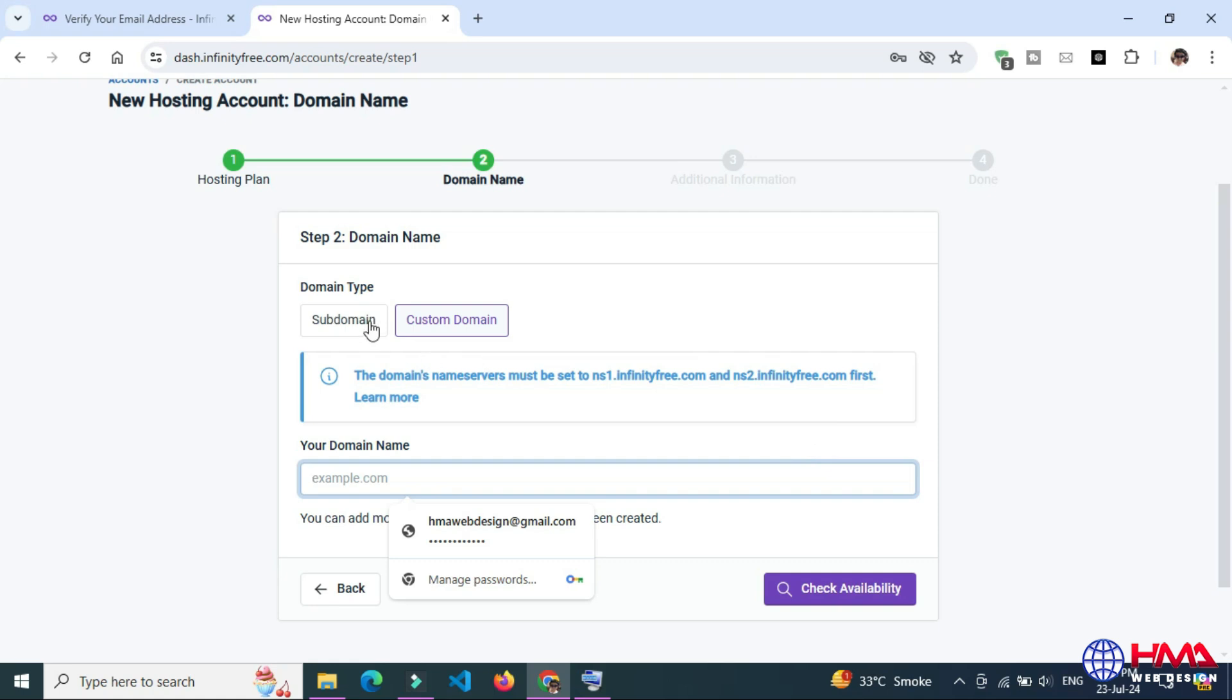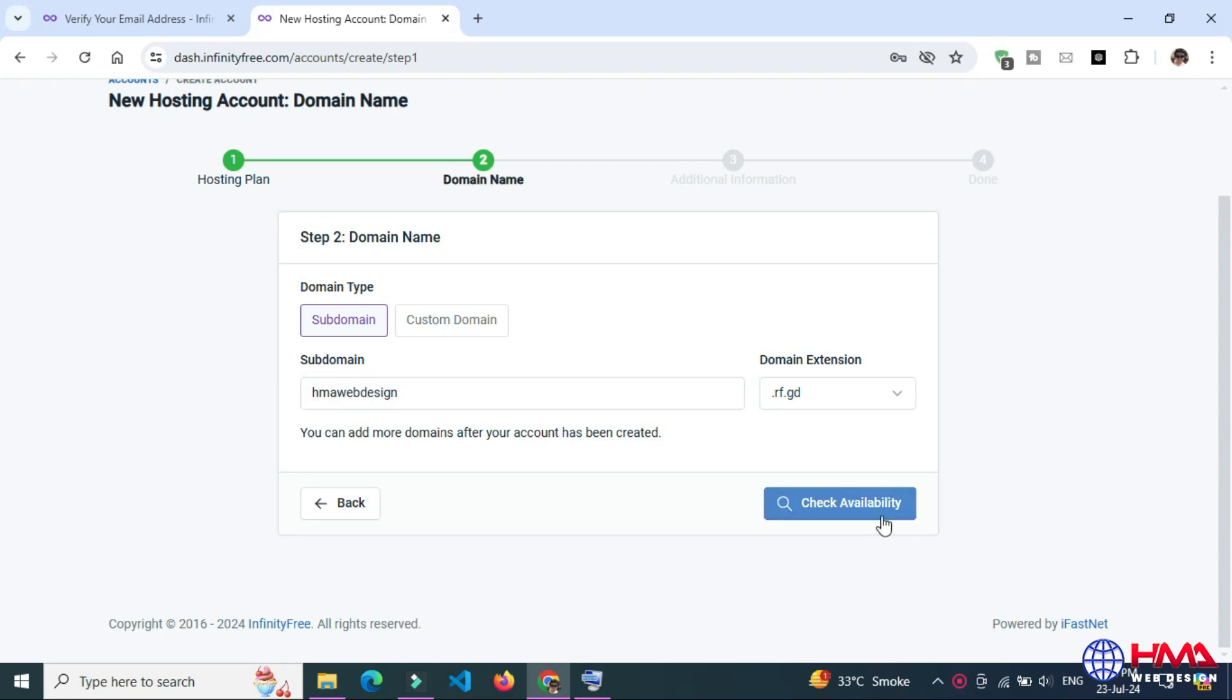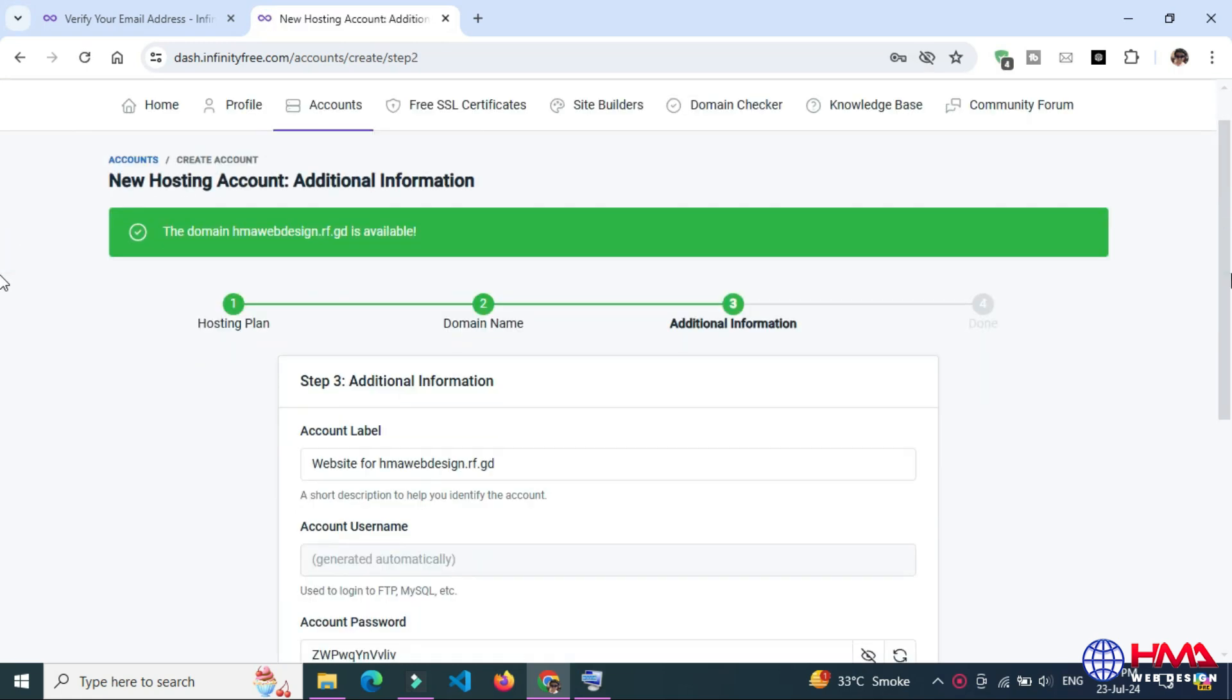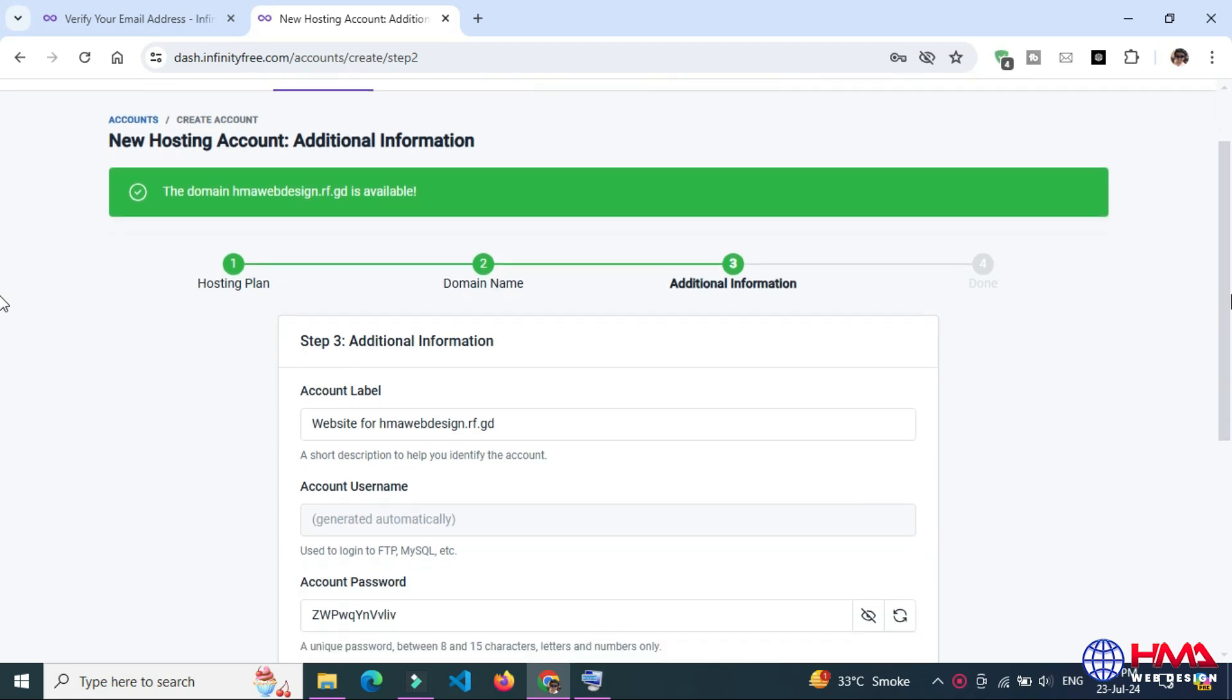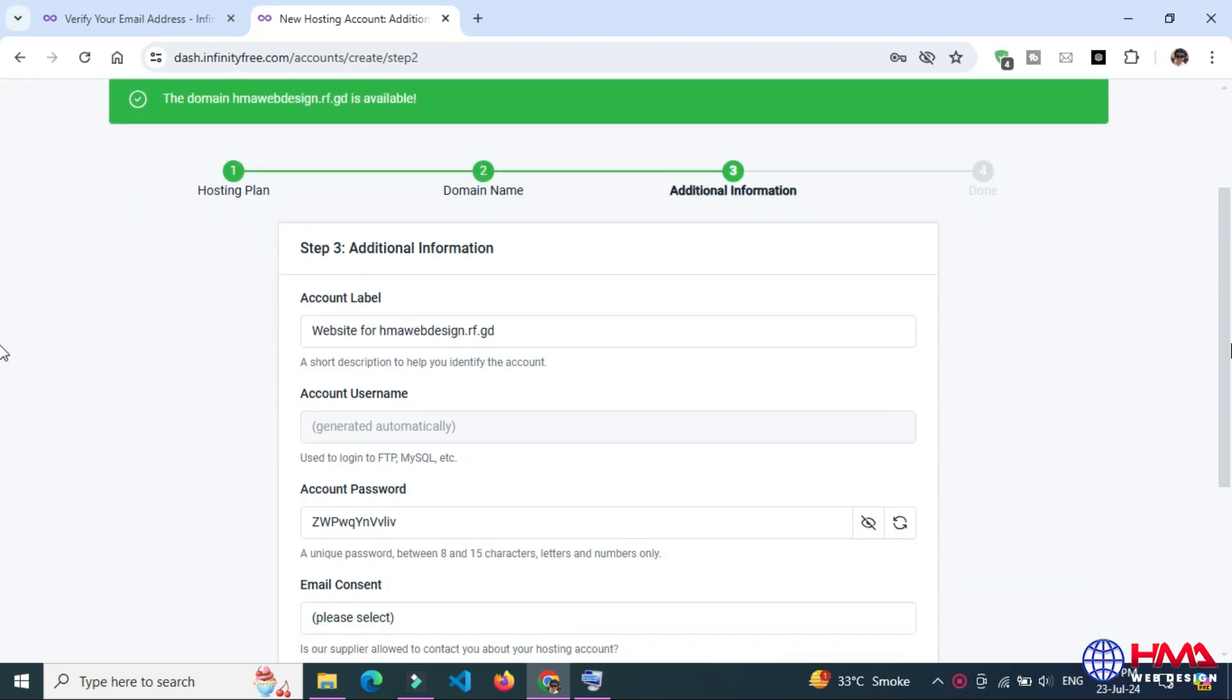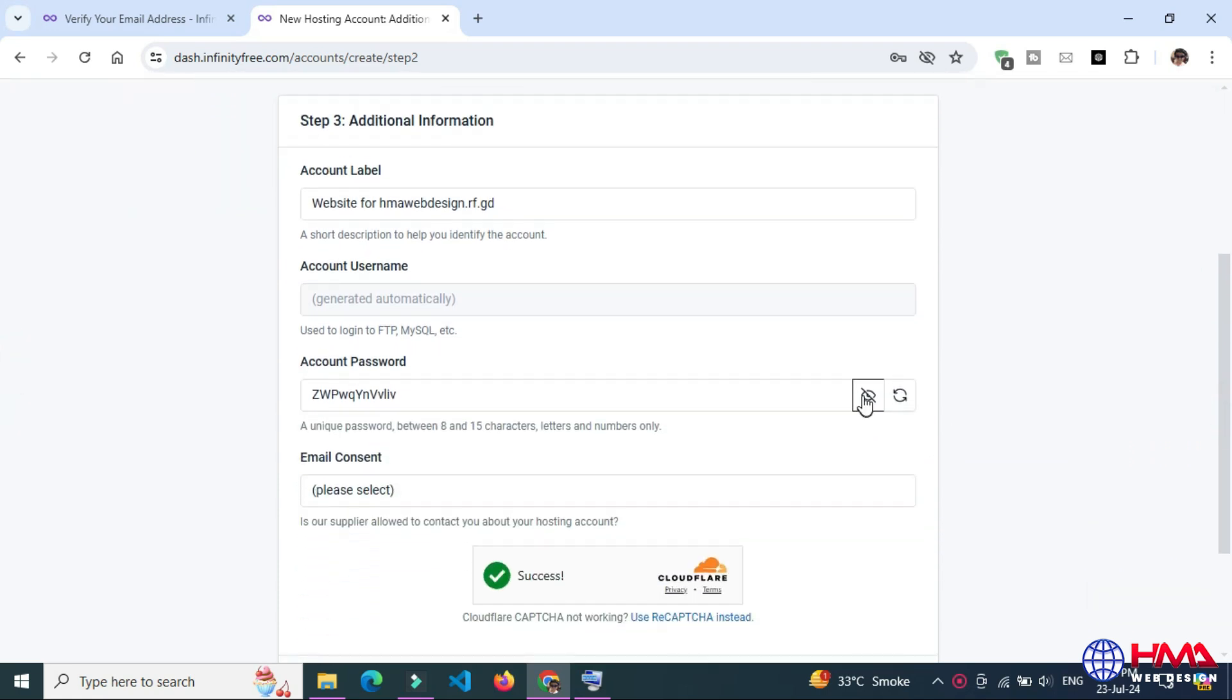So here I am going to register a free domain. My domain name is hmawebdesign. Click on Check Availability. Domain name is available. After that, you need to create your account password. You can write any password here.